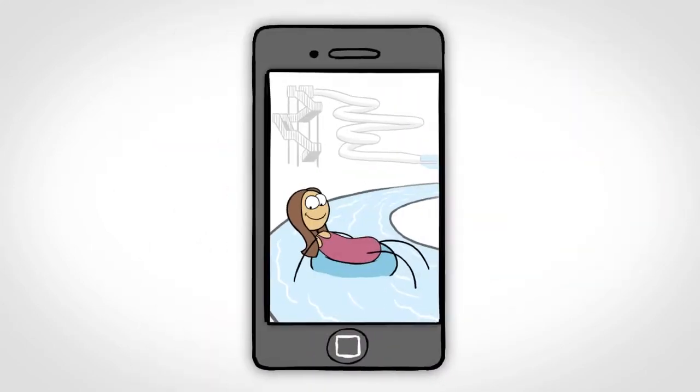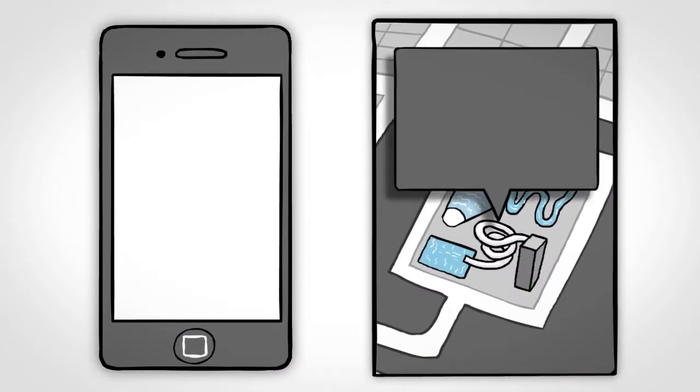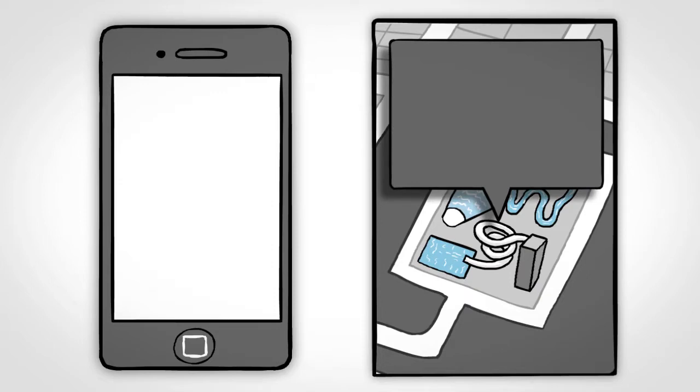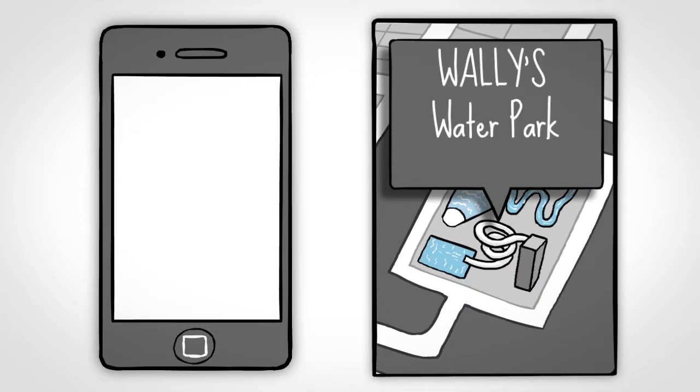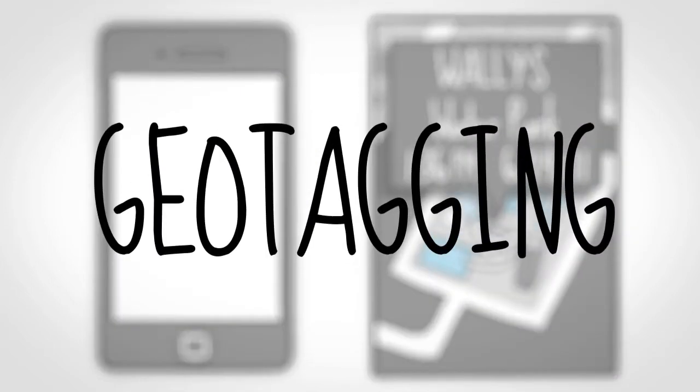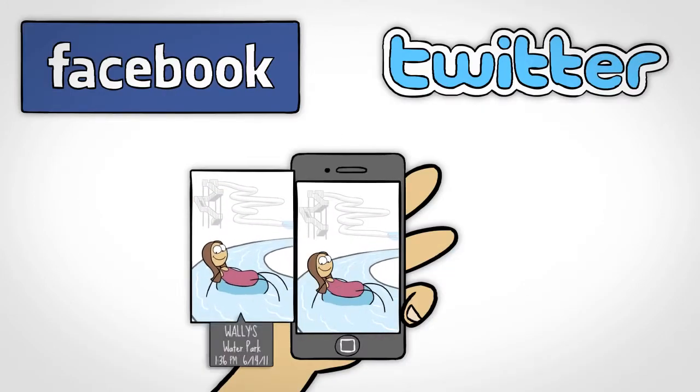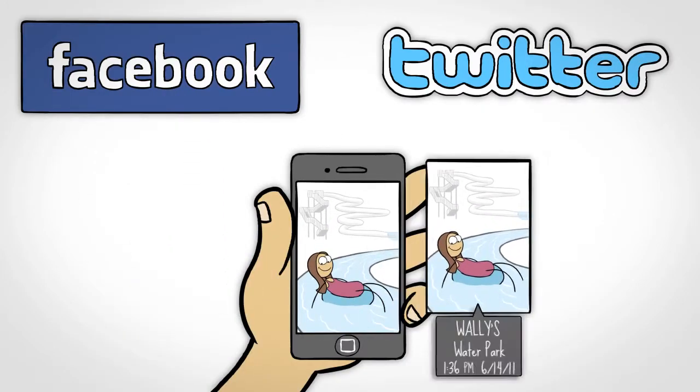Many smartphones attach a little piece of information to every picture that tells exactly where the picture was taken and when. This is called geotagging. And when you share a photo, your location is included with it.